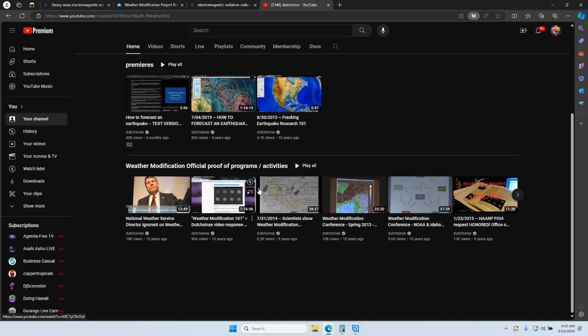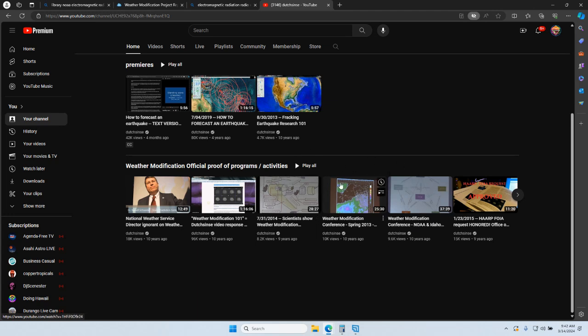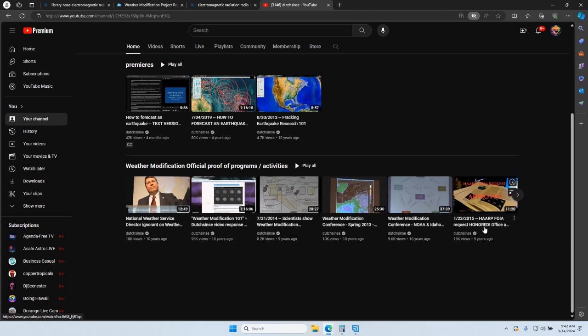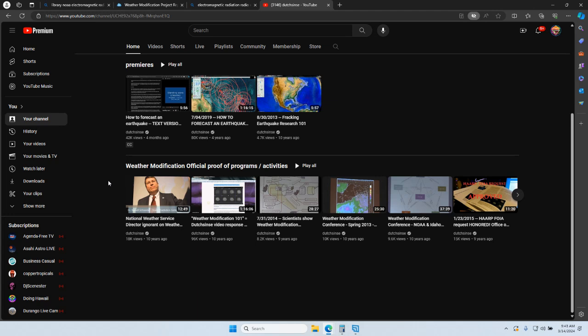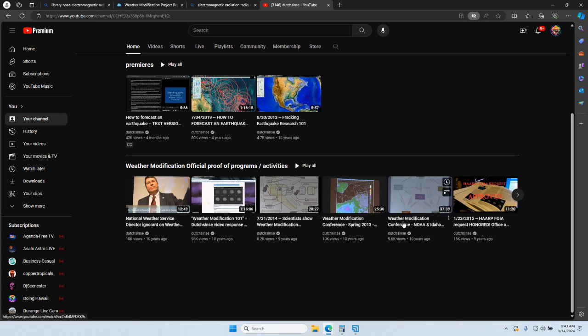Where we sent reporters to the weather modification conferences that the weather modification companies hold with NOAA and the National Weather Service. We recorded, I did Freedom of Information Access requests on the U.S. Navy Research Laboratories on HARP and got the plasma information on generating plasma balls in the atmosphere that are superheated. We've got the National Weather Service on record. We got into a conference and got a face-to-face with the director of the National Weather Service and the director of the Storm Prediction Center, where they denied weather modification is currently taking place.